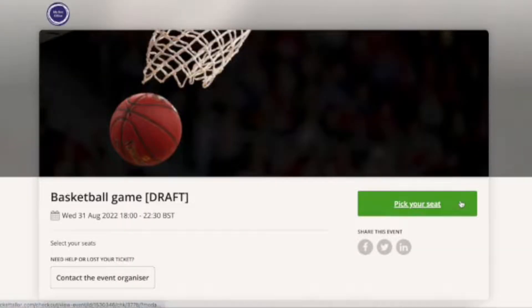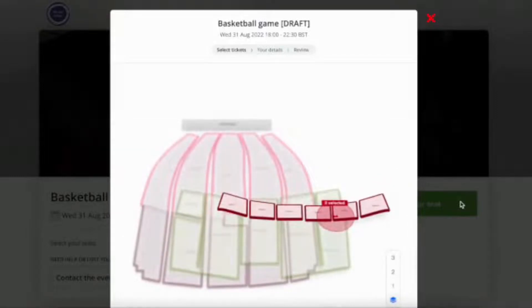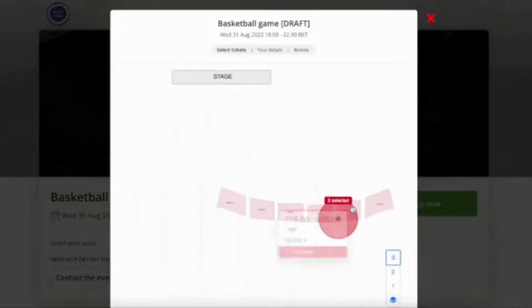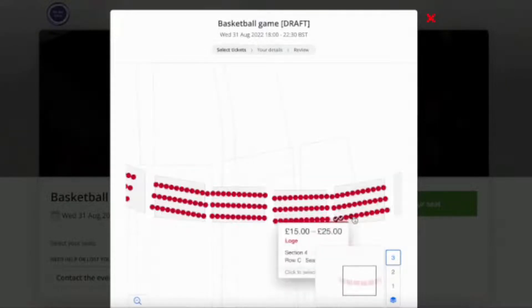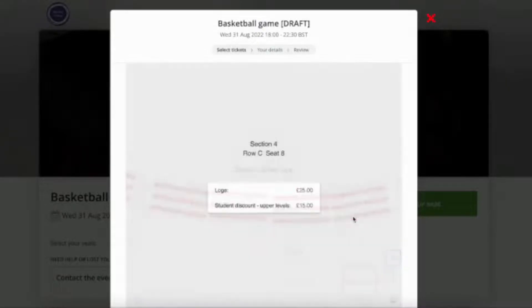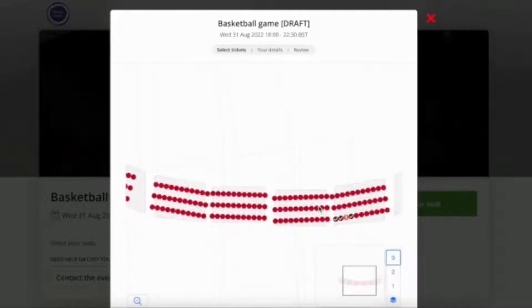As you can see, now when I go to my seating chart and try and buy a ticket, I'll see multiple pricing options: the regular price and the student discount that I just created.